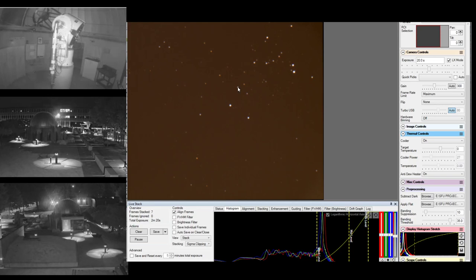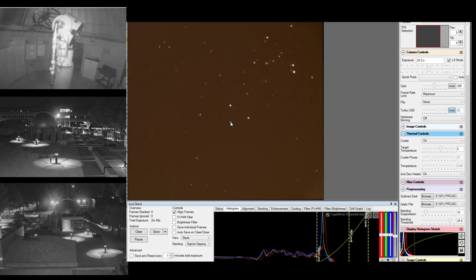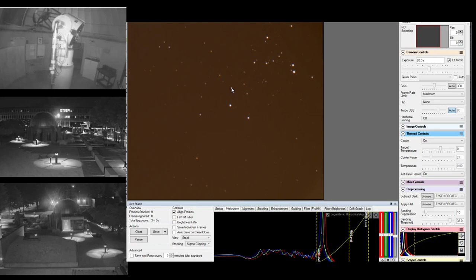One of the cool things about imaging through the telescope is that you can clearly see individual star colors. All the stars visible with the naked eye are larger than our sun — they're bright white stars. But a lot of fainter, redder stars are bright enough for the telescope camera but not for the naked eye. Space is a lot more colorful than our eyes give it credit for.